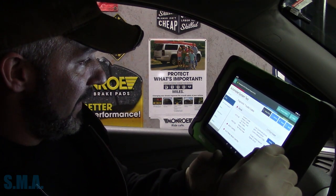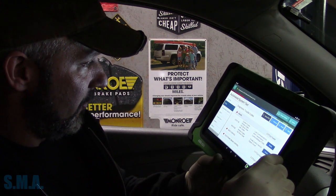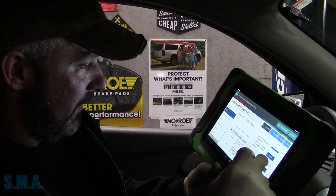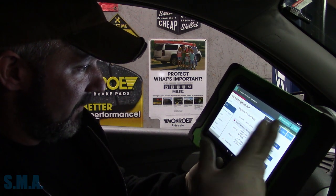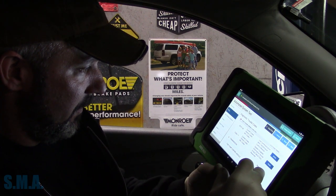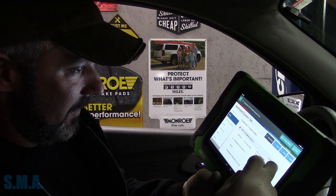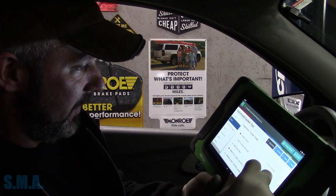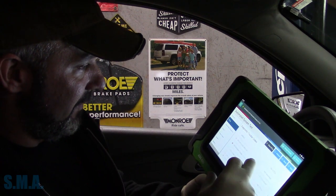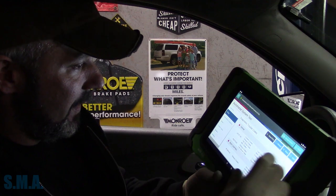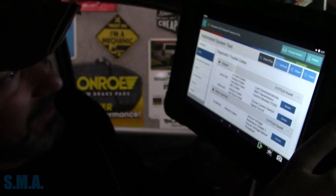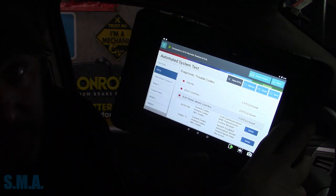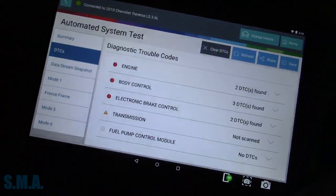We're going to read it in the engine. We have a U0101, LOSCOM with transmission module, as a current code. Body module — we have a bunch of history codes, we're not going to worry about them. In the ABS, we have currently LOSCOM with transmission module, system disabled. Theft deterrent history codes, climate control history, remote control door locks history. I think I've seen a clue already. Under the engine controller — we're using our Bosch ADS 625 here — LOSCOM with transmission module. Same thing with the electronic brake module — LOSCOM with transmission module. But when we look here, transmission: not scanned.